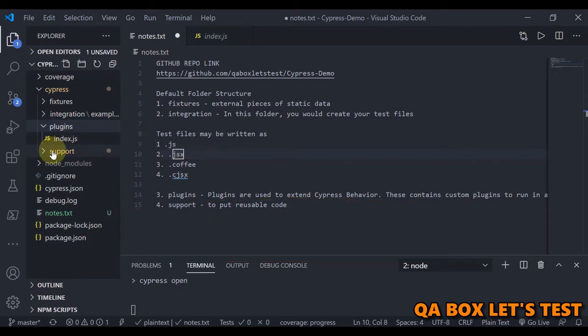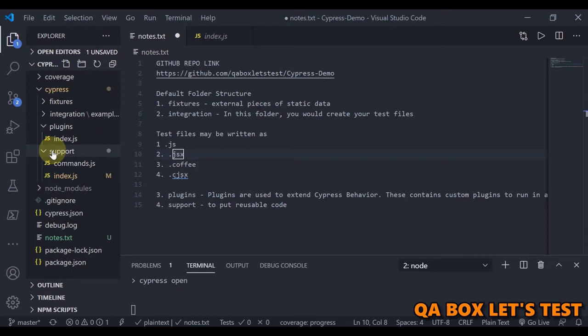Support file. The support file is a great place to put reusable behavior, such as custom commands or global overrides that you want applied and available to all of your spec files.